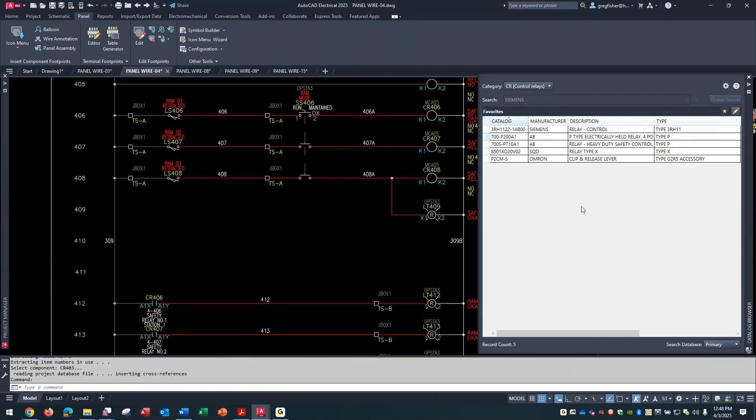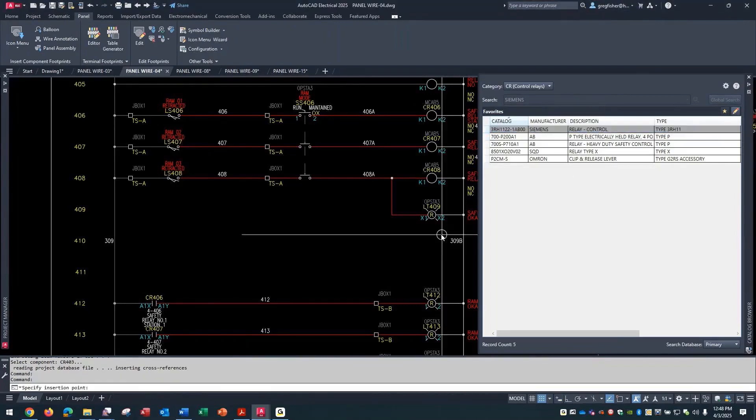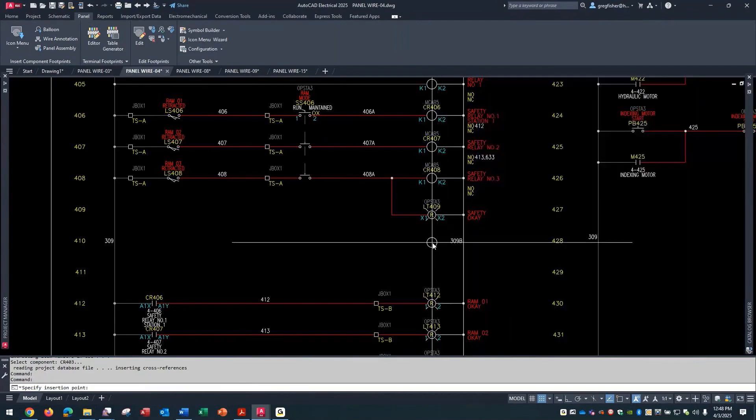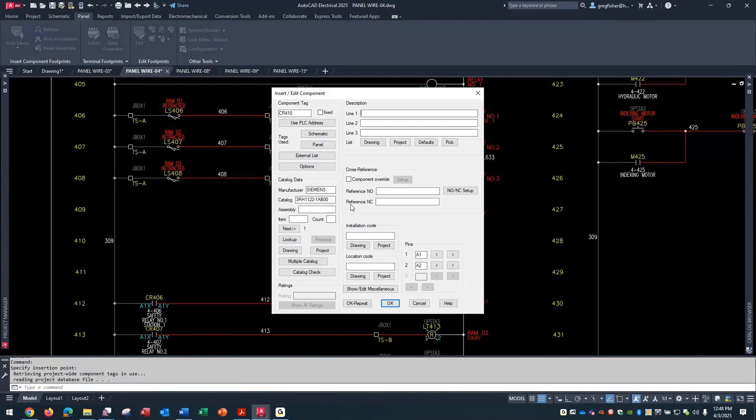I don't go to my icon menu, go to the category, insert it, then hit the lookup button and pick it. I just drop it in - catalog data is already there. Didn't have to go to the icon menu, didn't have to go to the category. I'm already done.